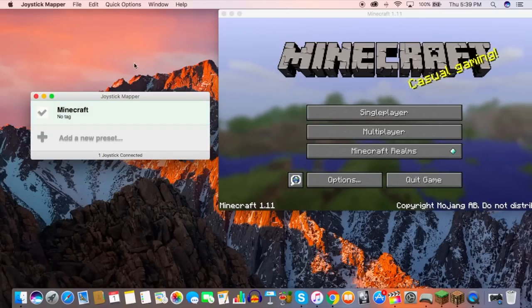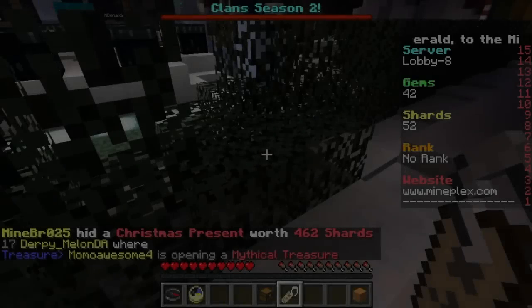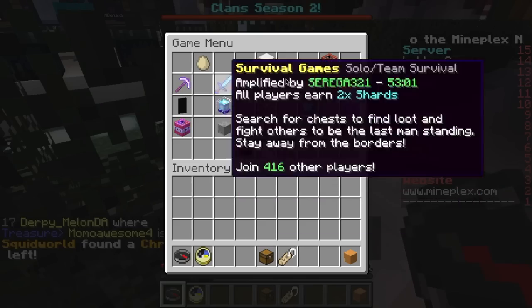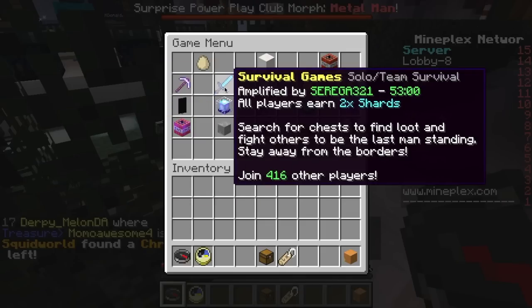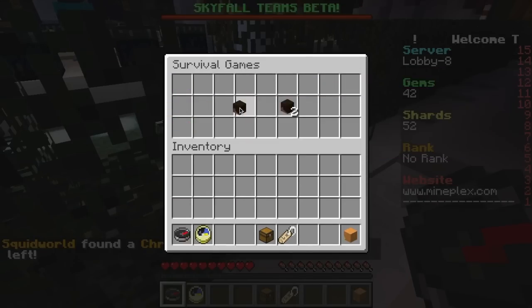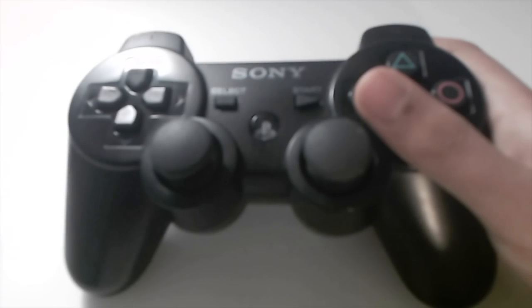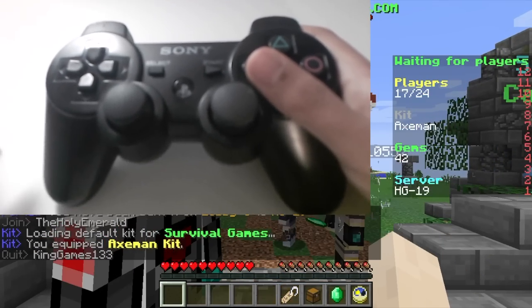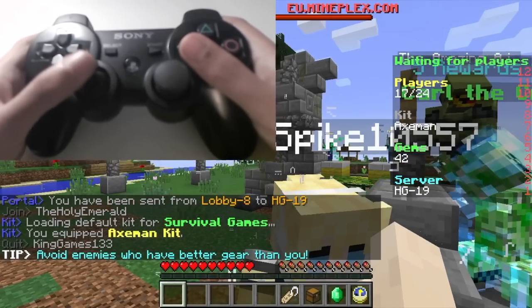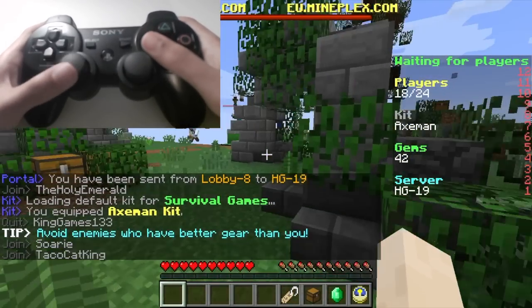Assuming that you guys are done, we are going to go ahead and check the box that says Minecraft and let's see how this works. So we are in the Mineplex server now — this used to be one of my favorite servers a few years ago.